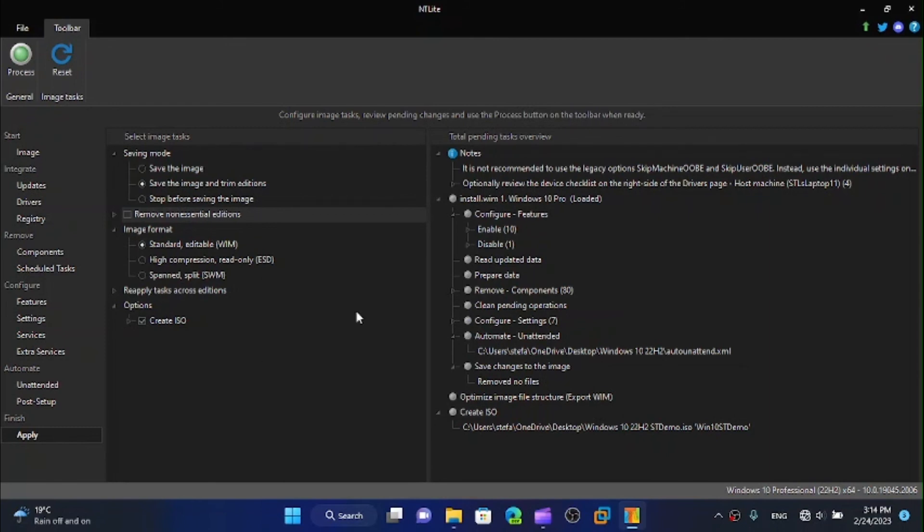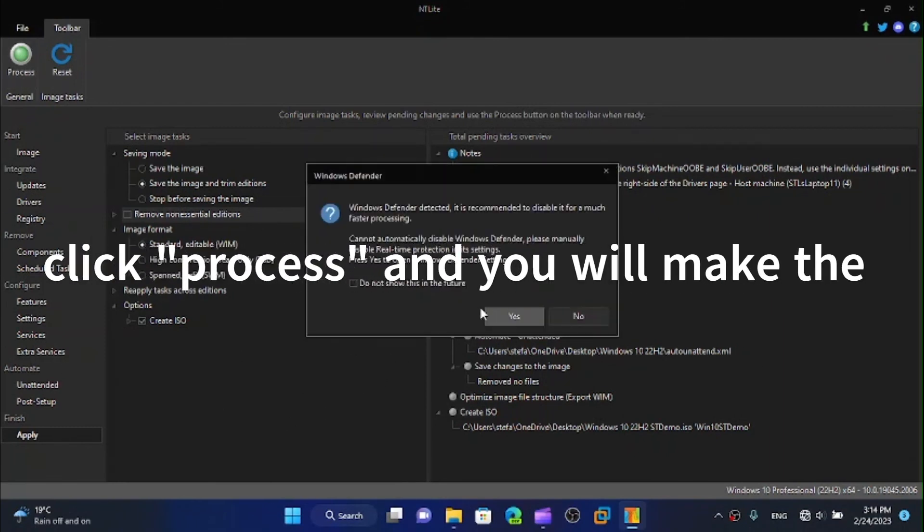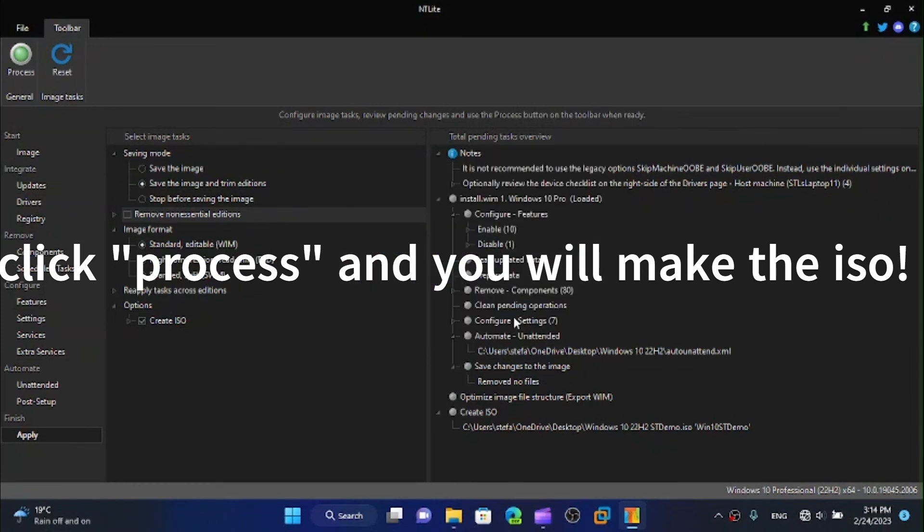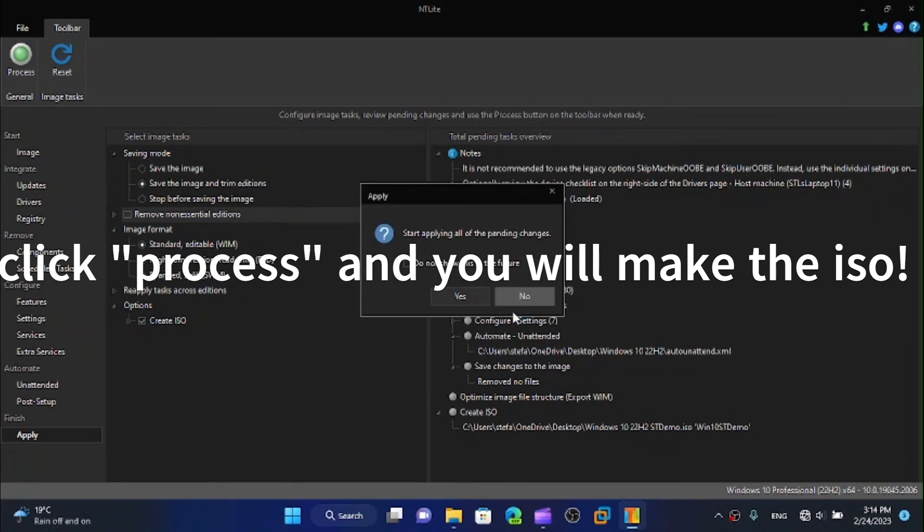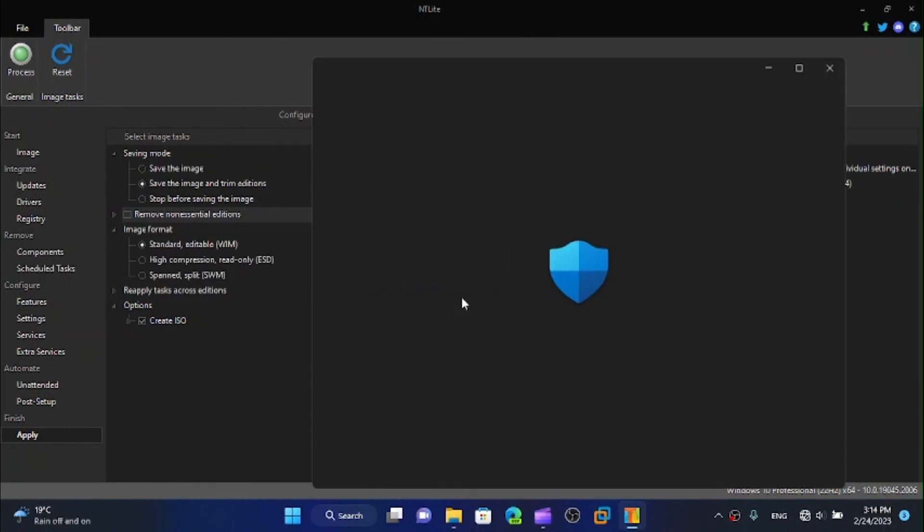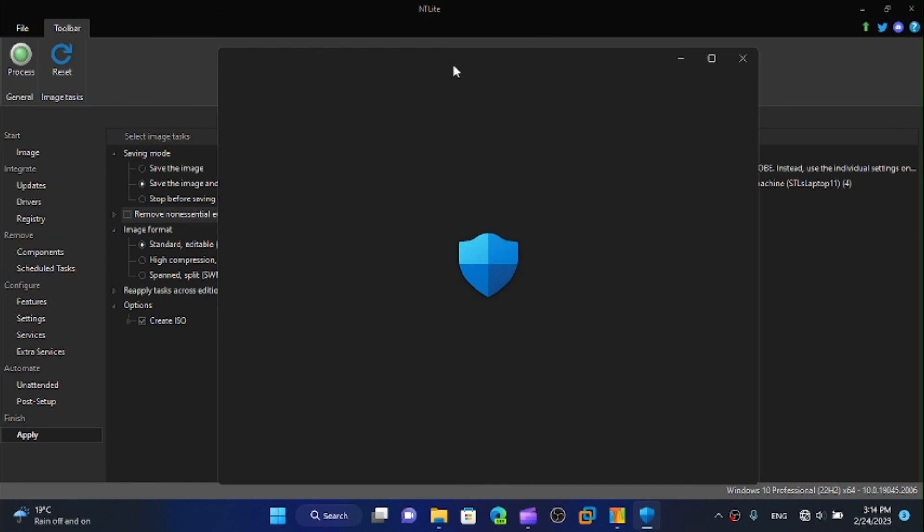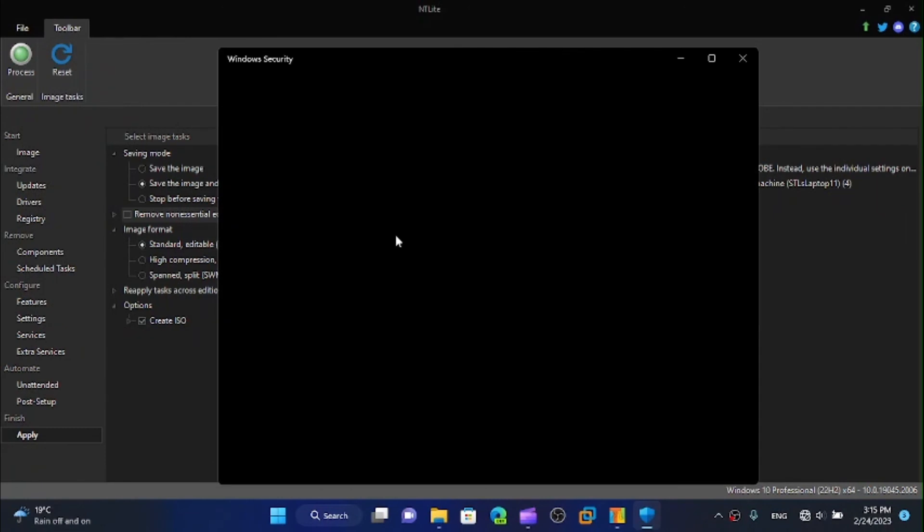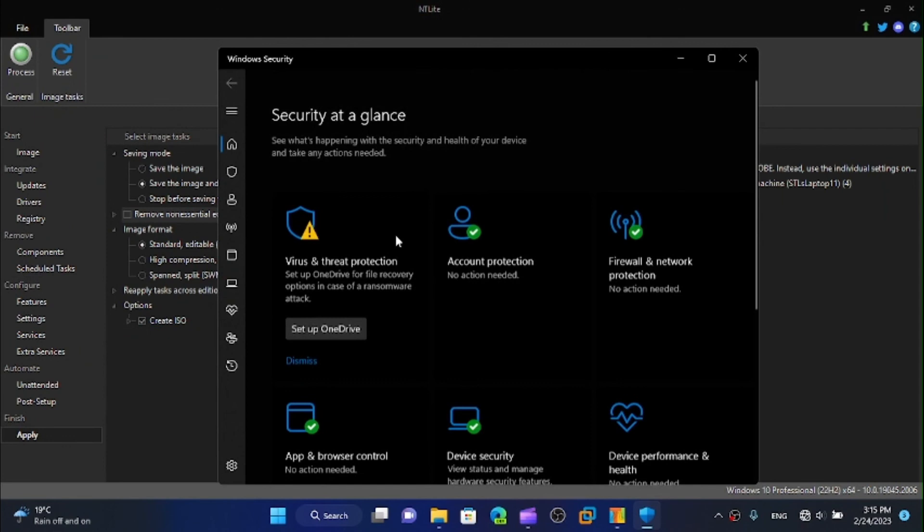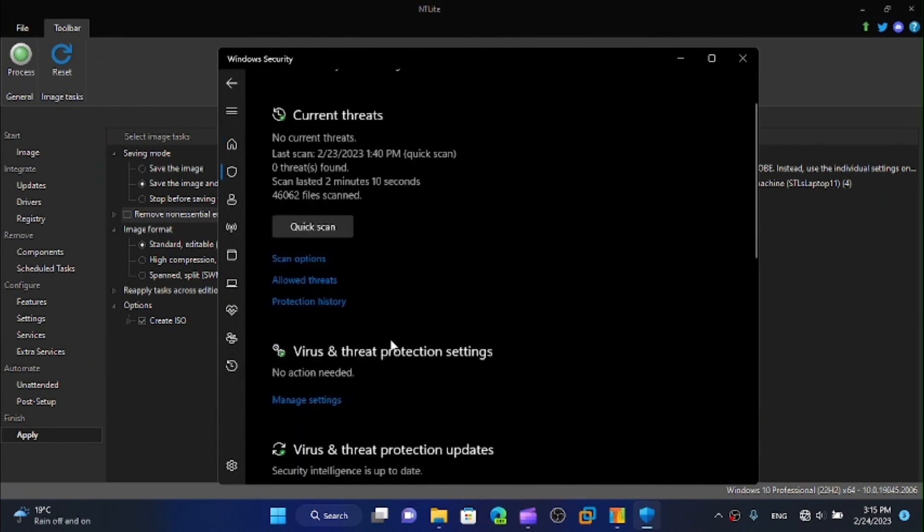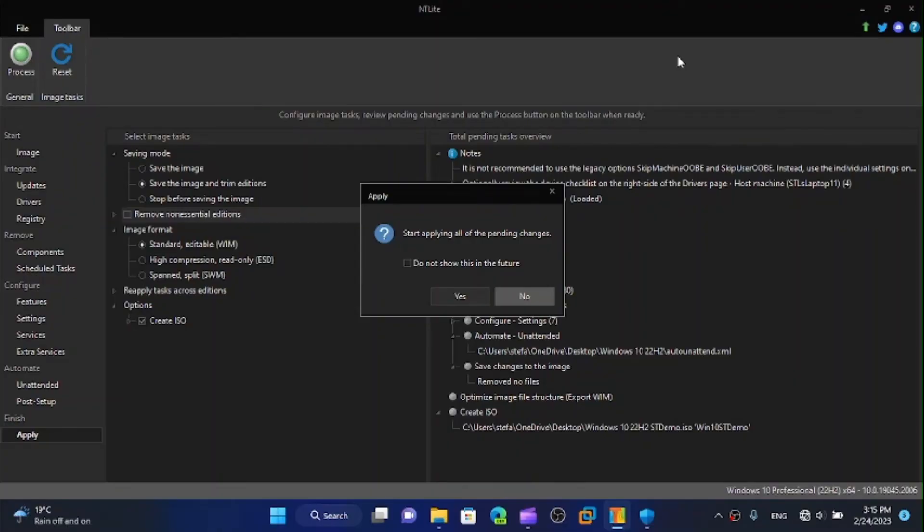Once we are done we click on process and we can disable Windows Defender which would be bad to do, but I'm going to disable it for faster making ISO. It asks me to disable Windows Defender which I will do. I don't recommend it. Now click on yes.